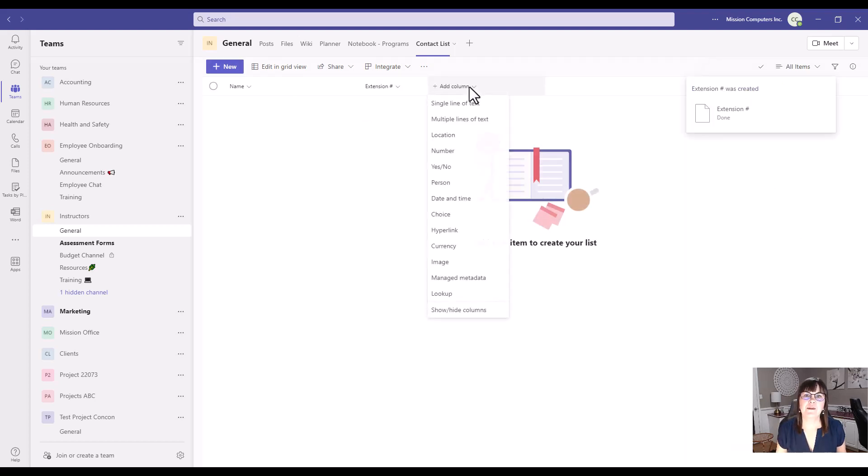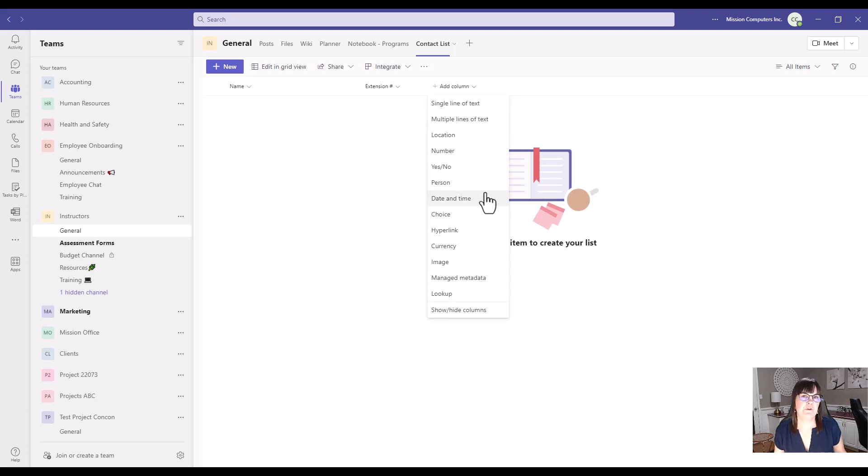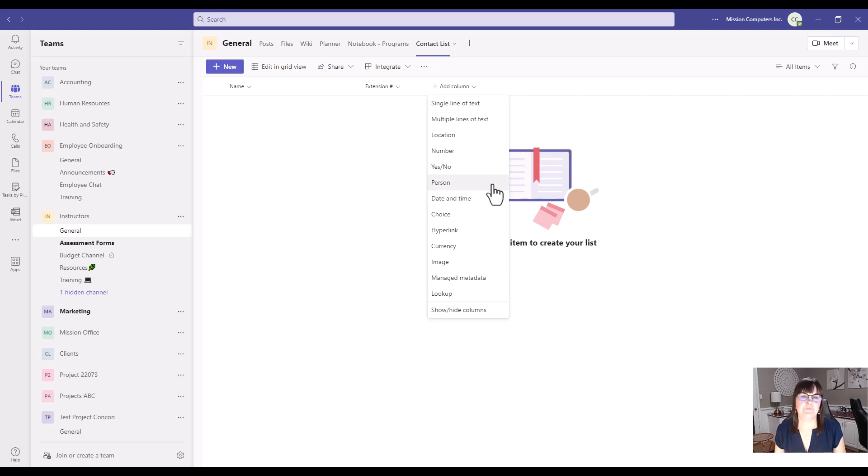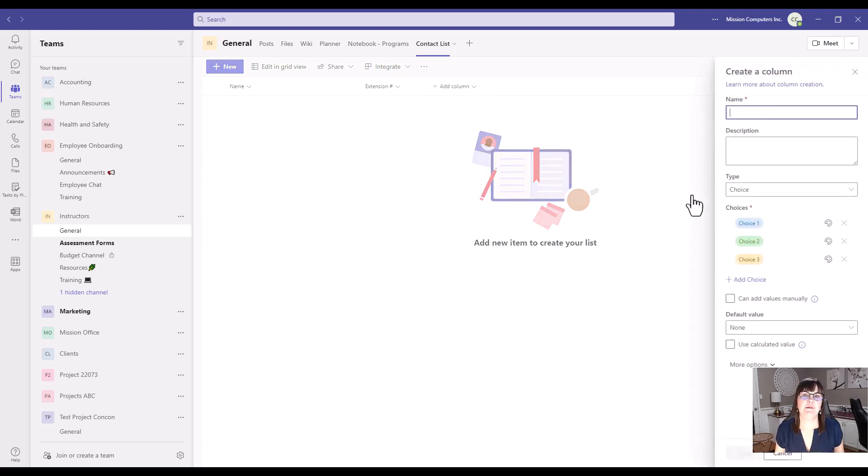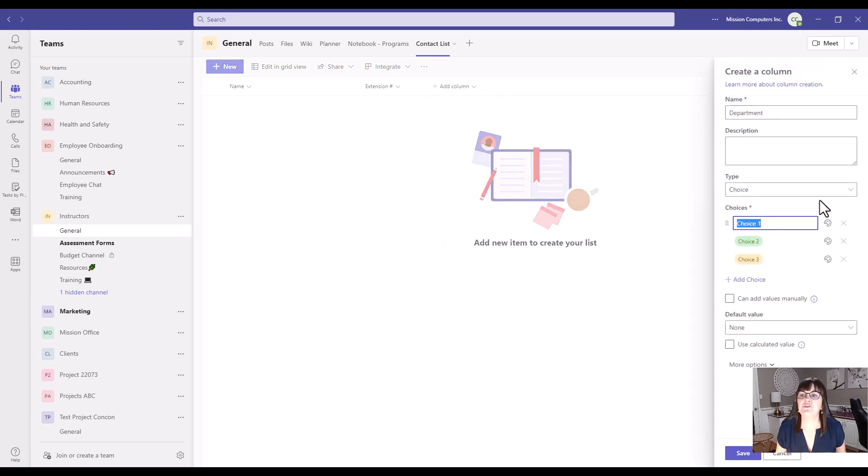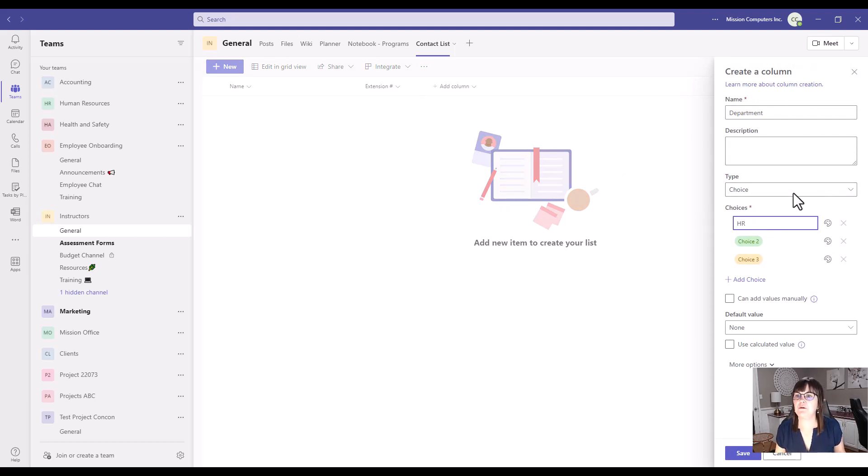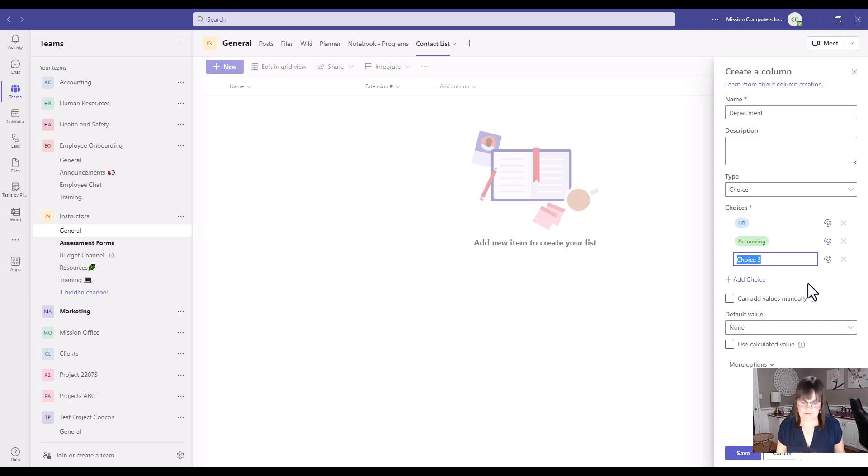I'm going to add a column that is just a single line of text for their extension number. Add another column that is their department. Now, if there's only a few departments or we know the exact names of the departments that we have within our organization, we can use a choice column so that we don't have to type in the name of the department over and over again. And then you choose what the choices should be. So let's just say it's HR, accounting, and instructing.